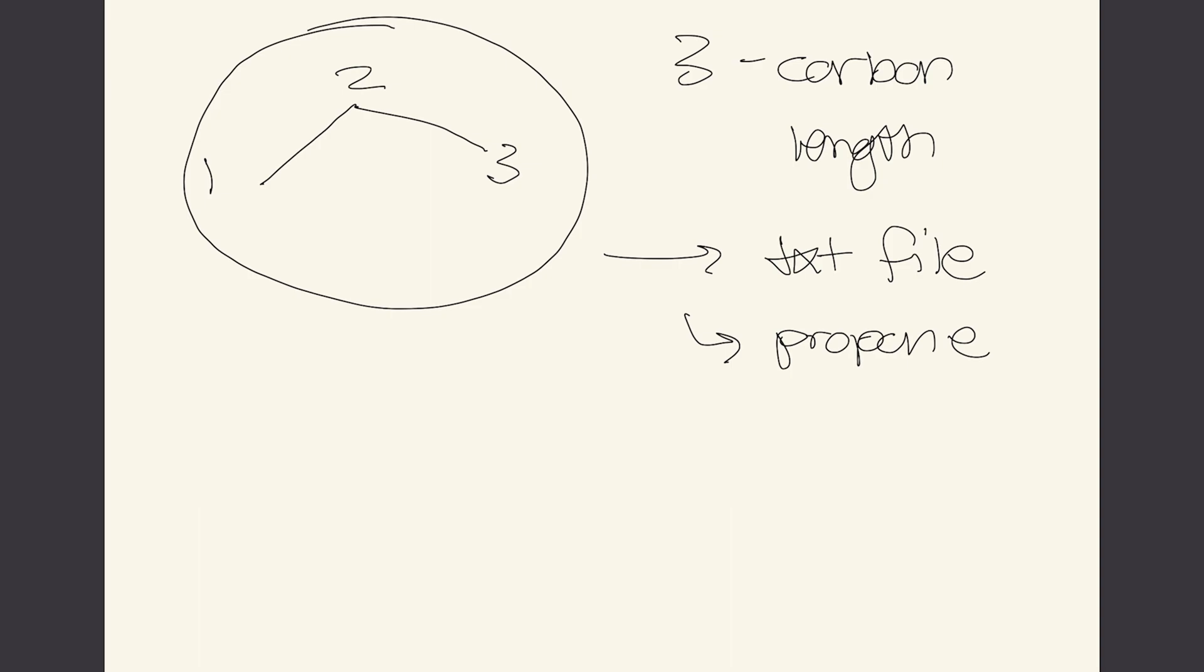So in the 1980s someone developed something called SMILES which is a simplified molecular input line for one dimension. So how to convert it into a 1D string.